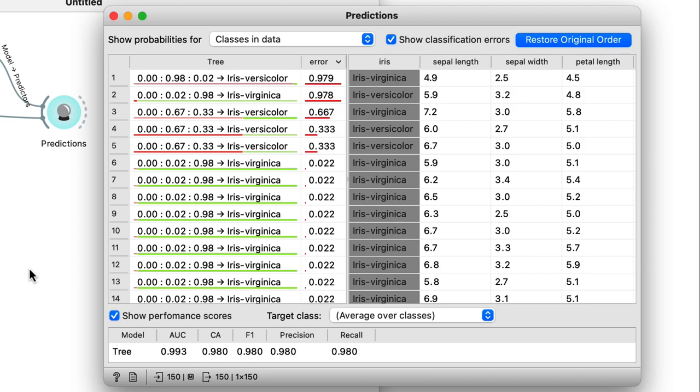A classification tree predicts the probabilities of each class, then chooses the most likely one. At the top of this table, we see it predicted the iris was a versicolor with a 98% probability. But in reality, the flower was a virginica.